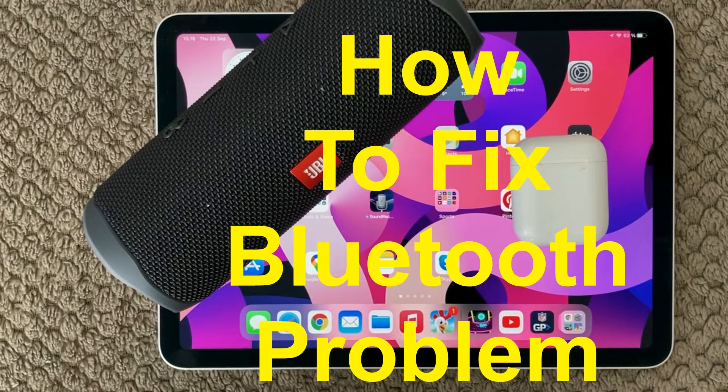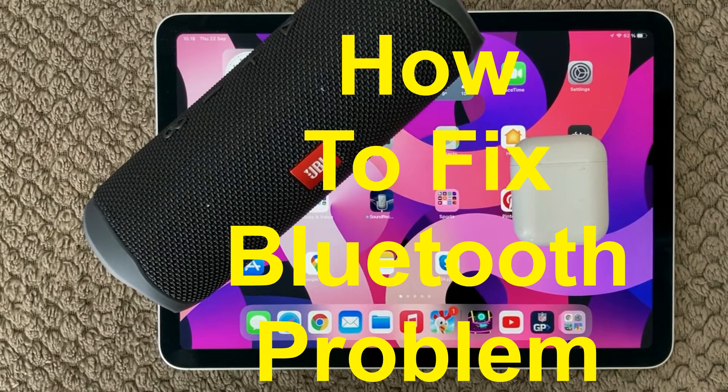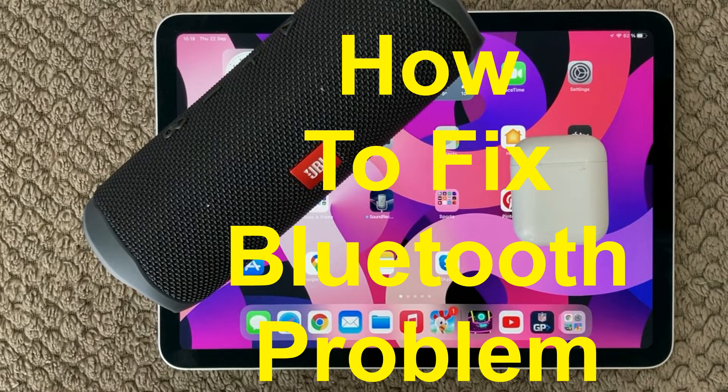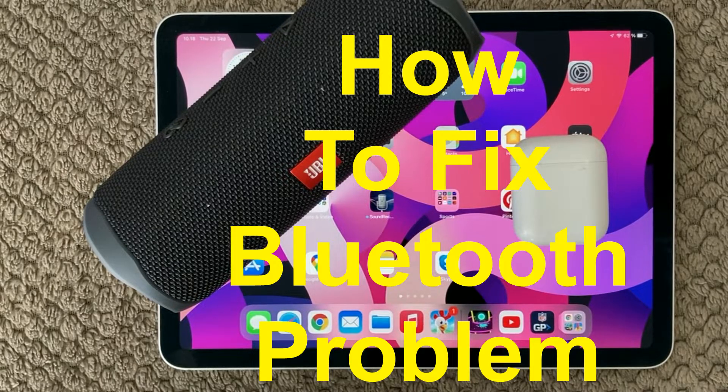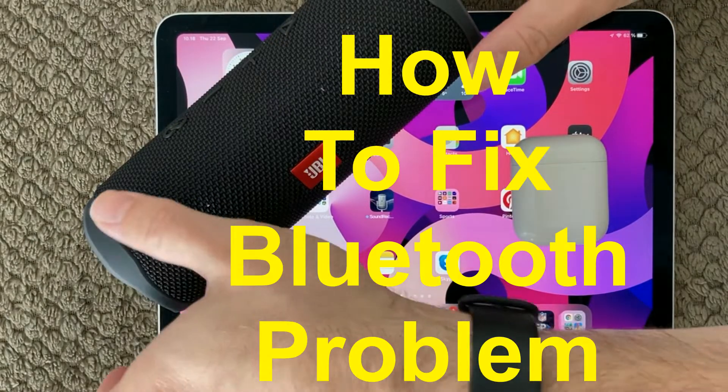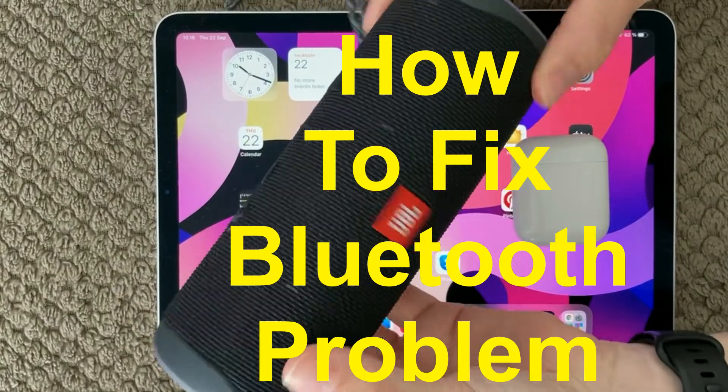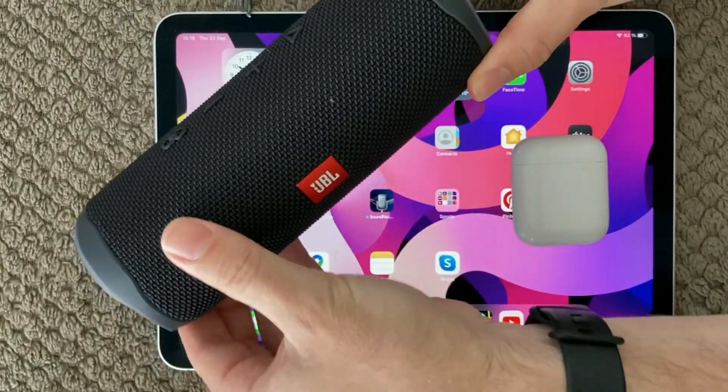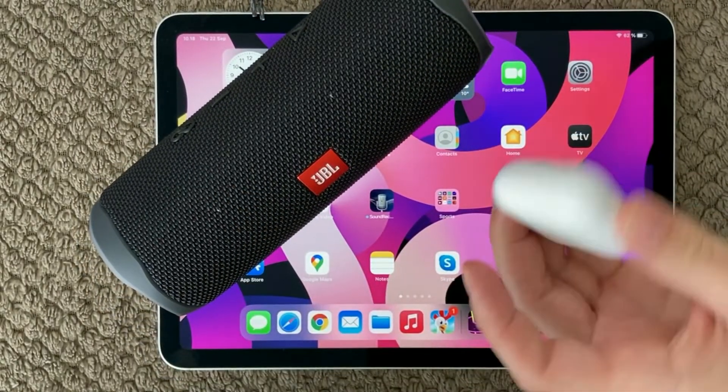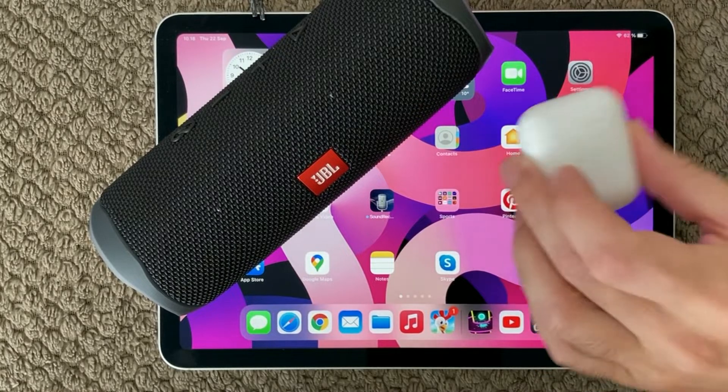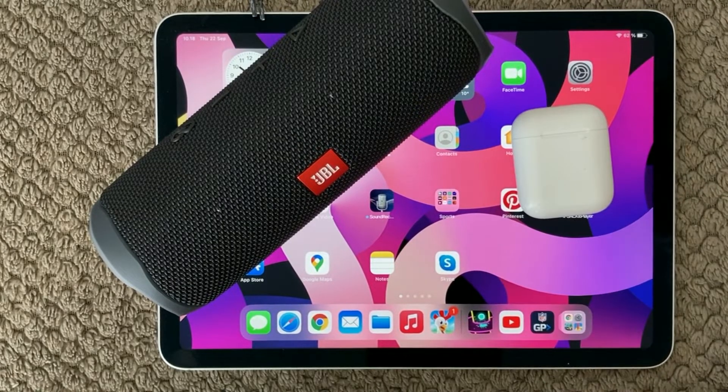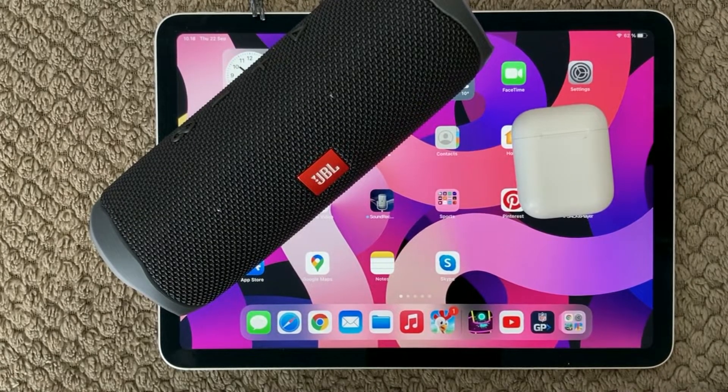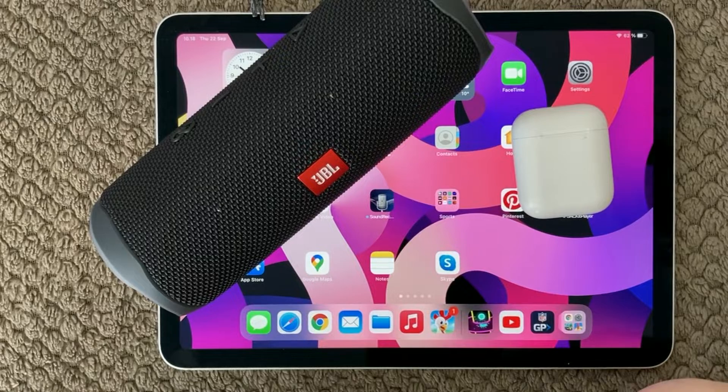Hi all and welcome back to a small help video. Today we are going to talk about Bluetooth issues and Bluetooth connections. If you're not able to connect to your Bluetooth speaker or if you are having trouble connecting your AirPods to your iPads, here are some tips and tricks on how to solve this.